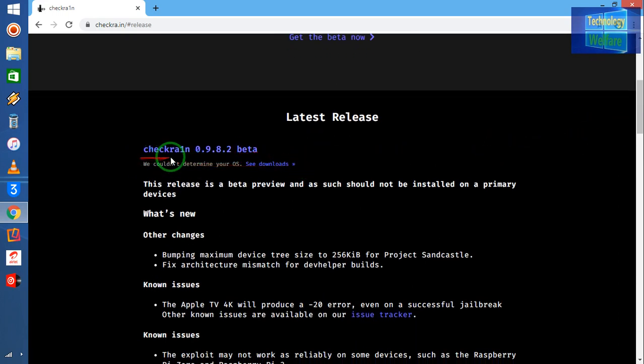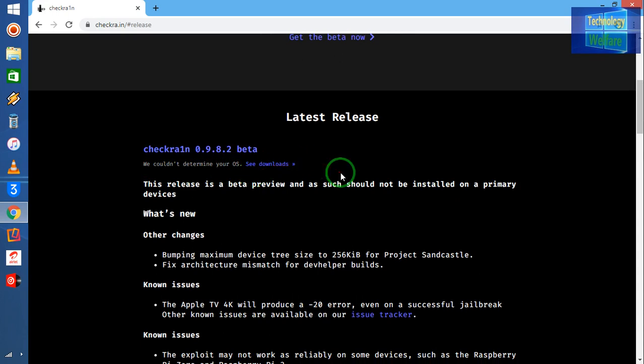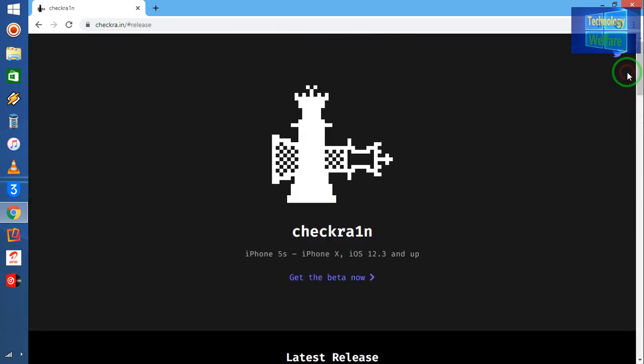So if you would like to download, see here, couldn't determine your iOS. It's not downloaded because at the moment I'm using Windows operating system, so I cannot access to download. But if you would like to get this beta now, you will have to convert your operating system to Mac. If you converted Windows to Mac, you will be able to get this and after downloading, you will be able to jailbreak any iOS device up to 13.3.1.